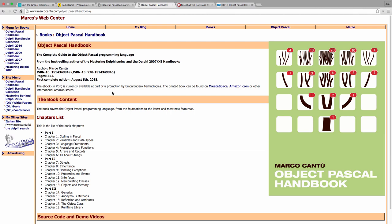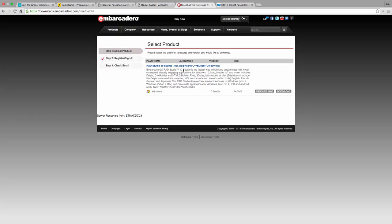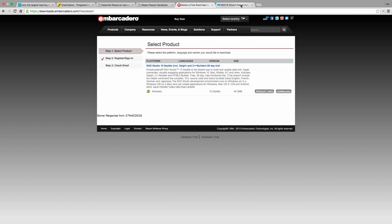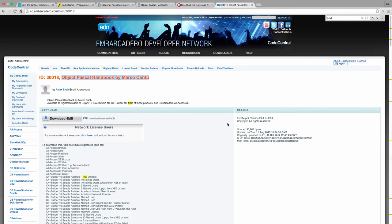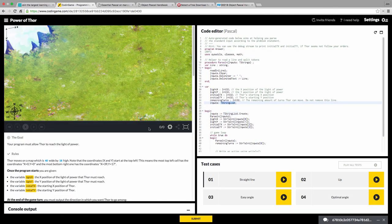It's not available as a free download, but you can buy it on Amazon or CreateSpace. Although, if you get a free trial of Rad Studio 10 Seattle, which is the latest version of Delphi, then you can get a free copy of the Object Pascal Handbook by downloading it here. I'll have all these links available on my webpage, but let's go ahead and take a look at the coding game.